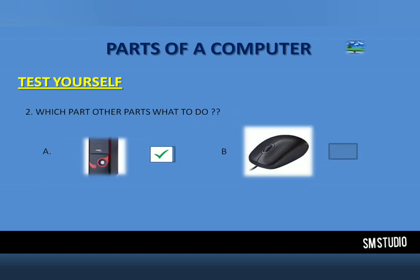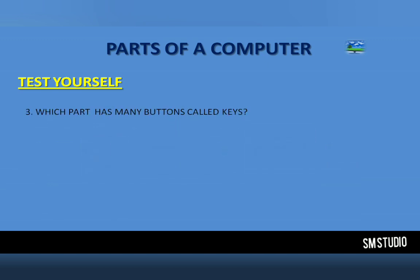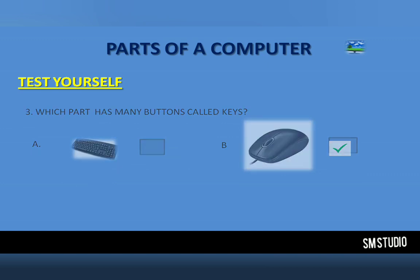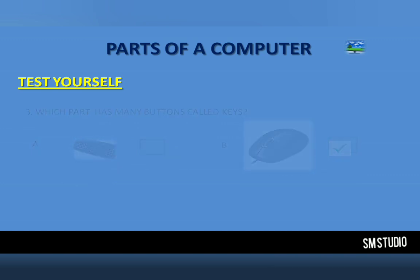Number 2: Which part tells other parts what to do? CPU. Number 3: Which part has many buttons called keys? Keyboard.